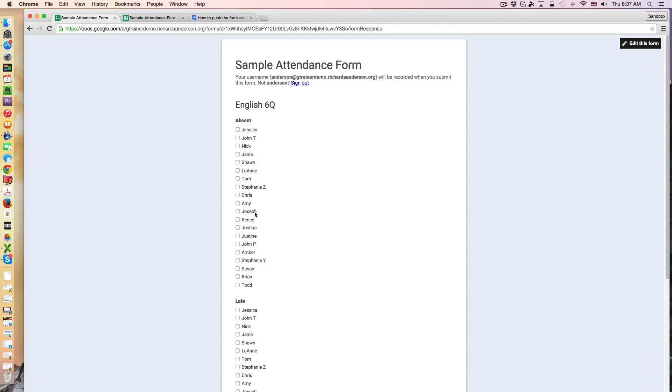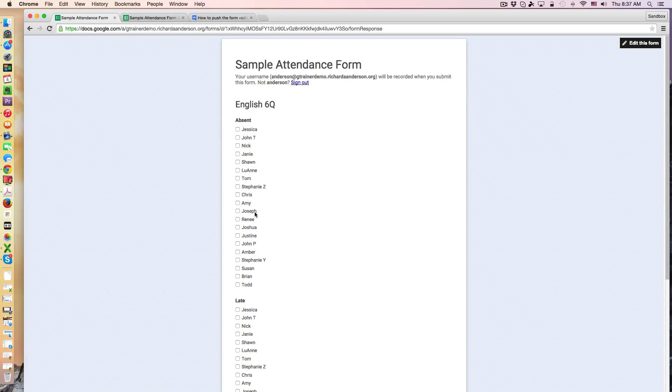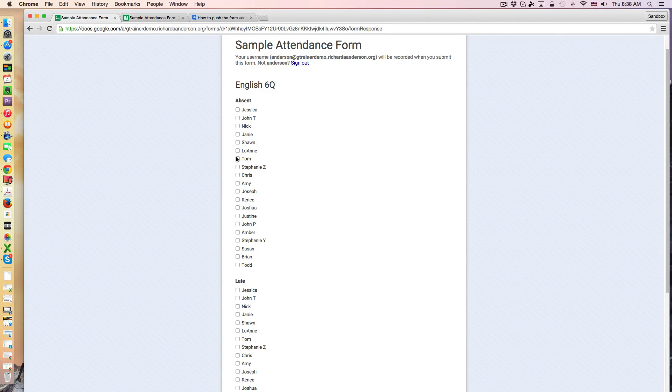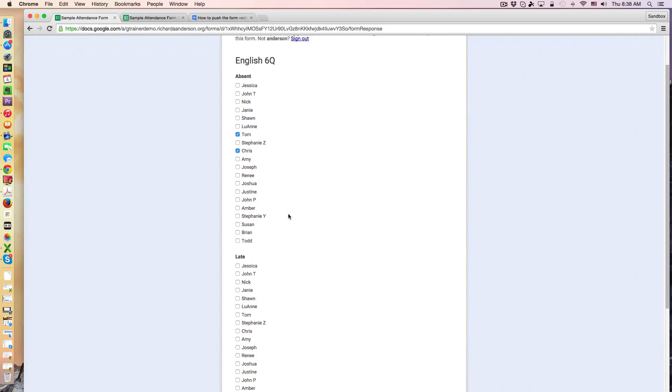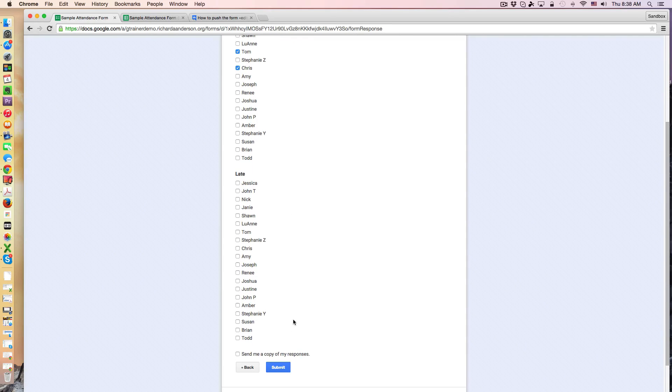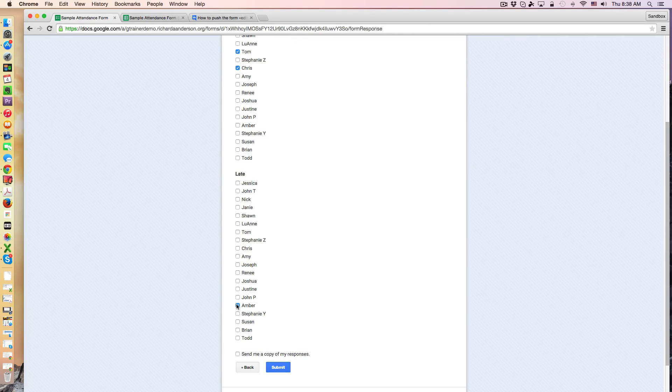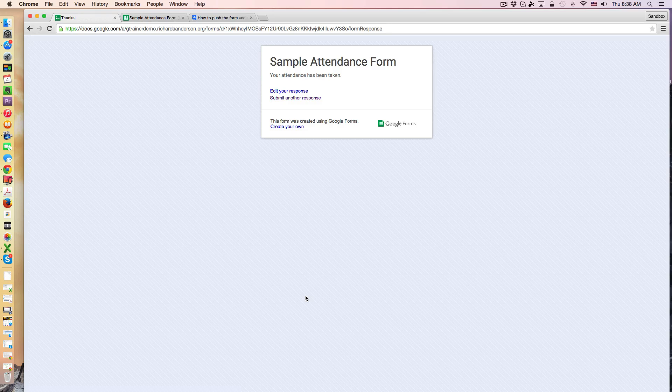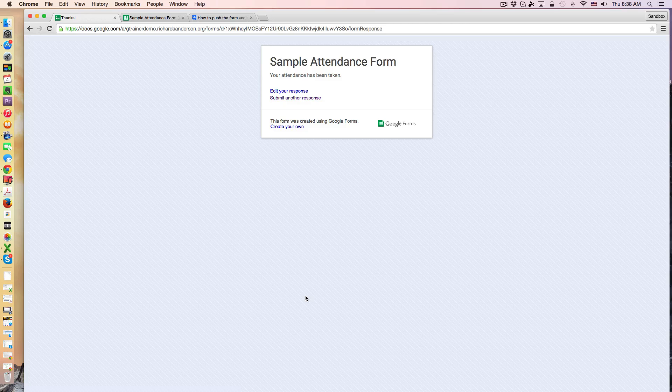So let's say for example on this day we have Tom and Chris who are absent, and we'll say Amber arrived late, and I click Submit and my attendance work for the day or that class period is done. Simple, sweet, fast and pretty much anyone can do that.